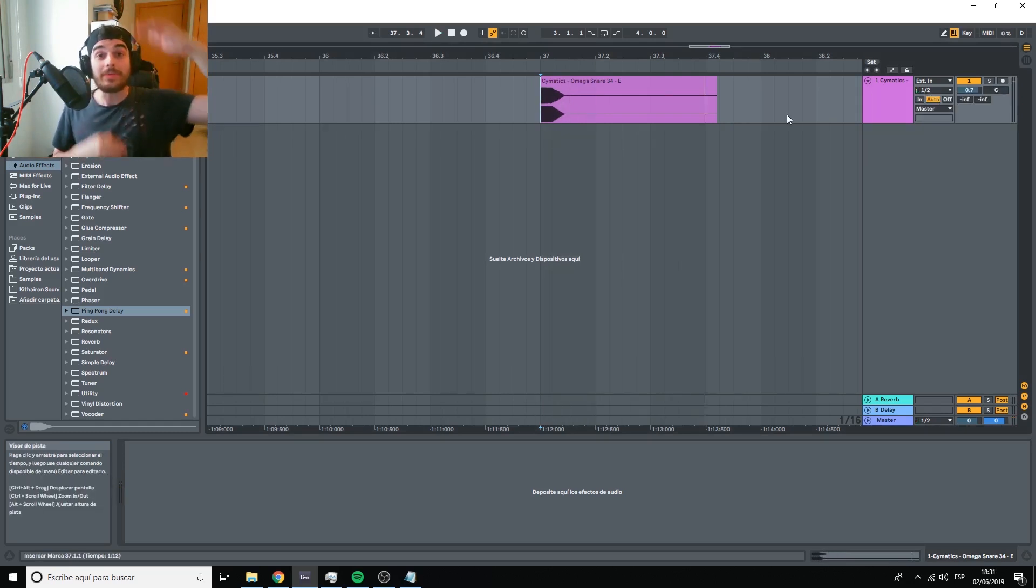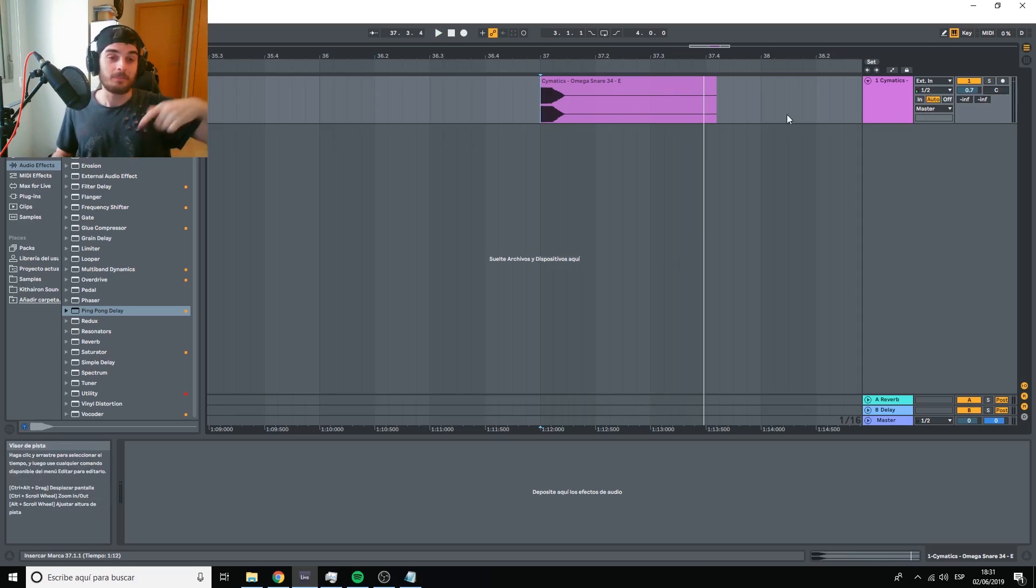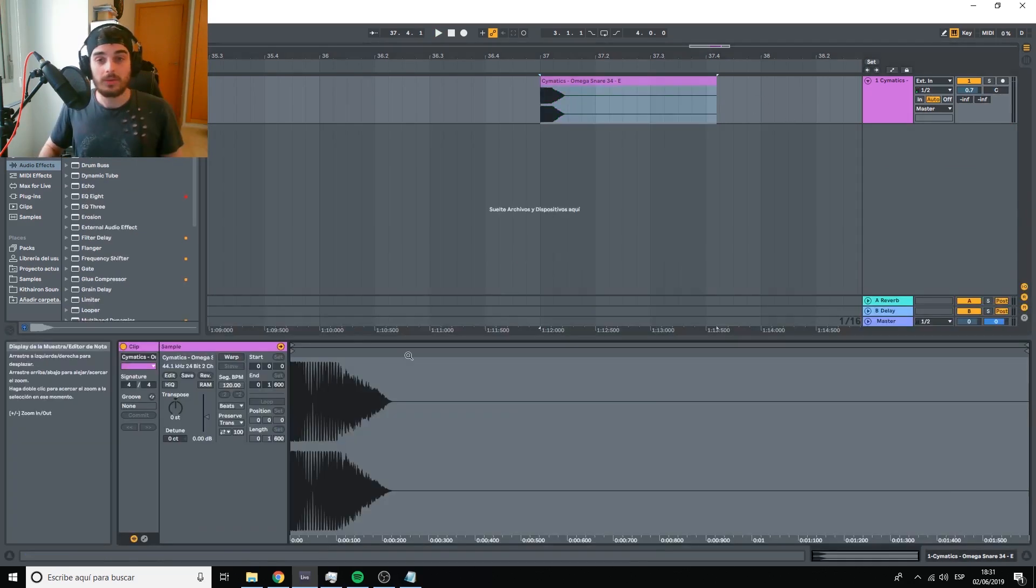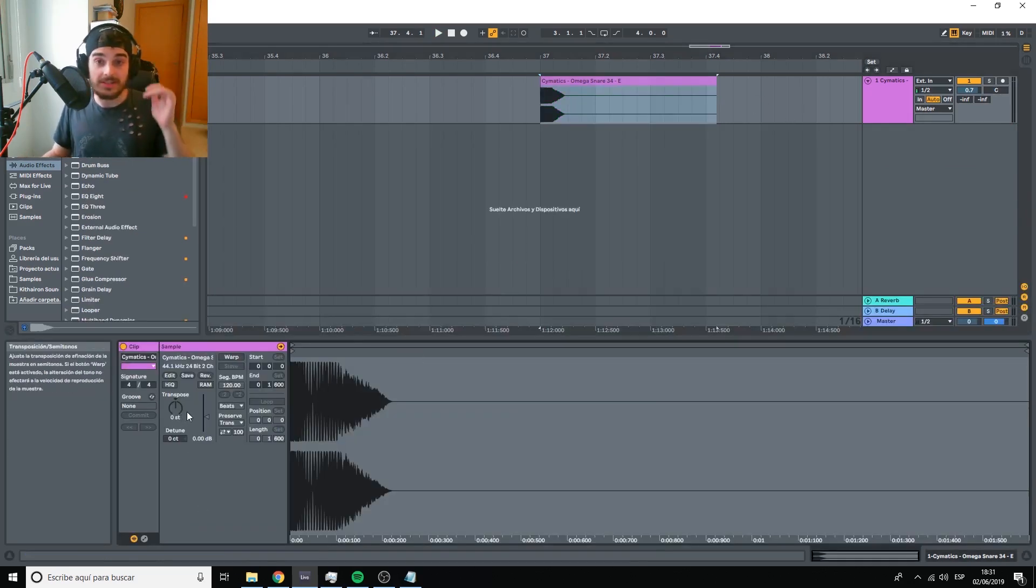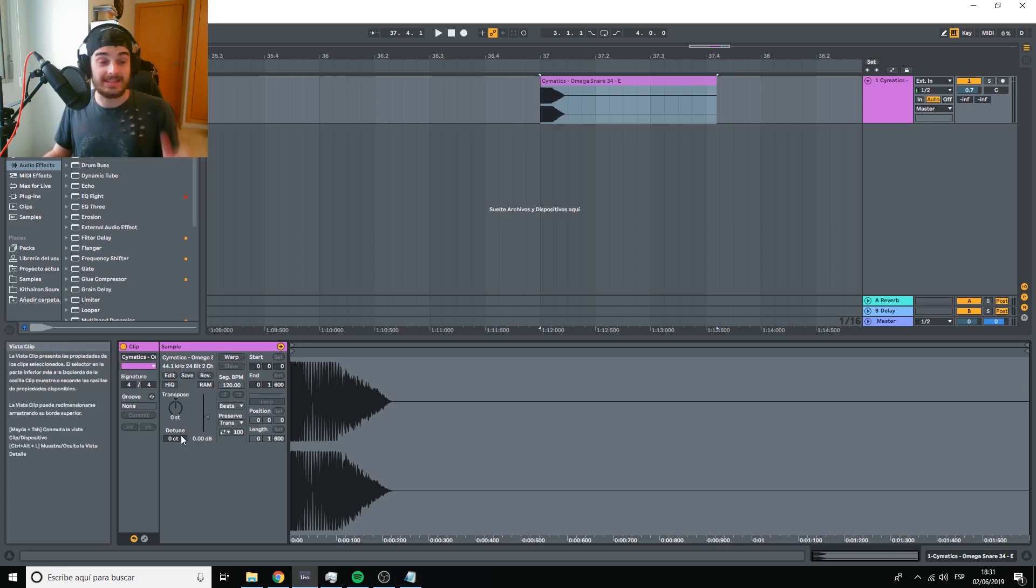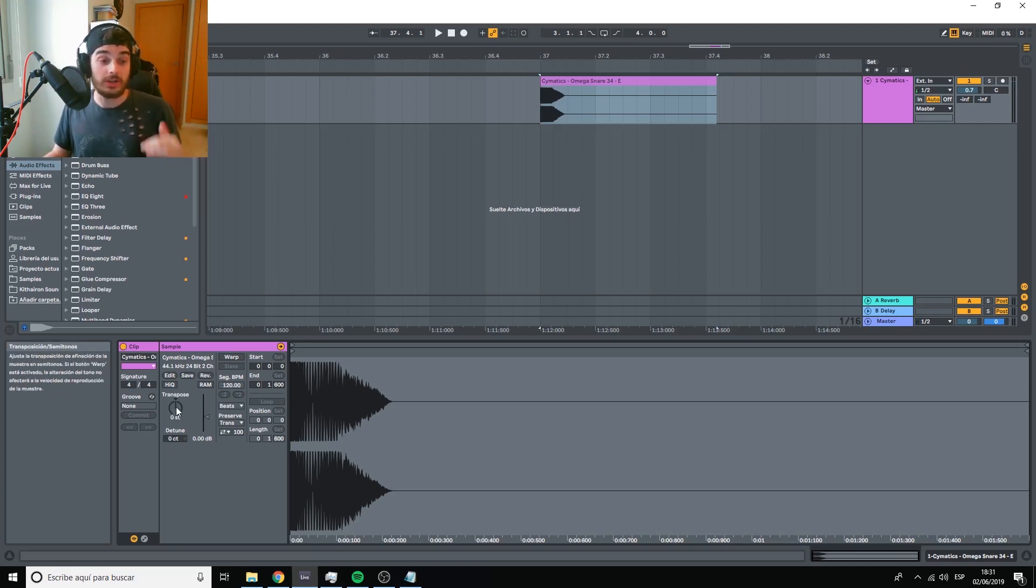And what about the height? Well, height is a little bit trickier. To change something in the height axis, we would have to either increase or decrease the pitch.